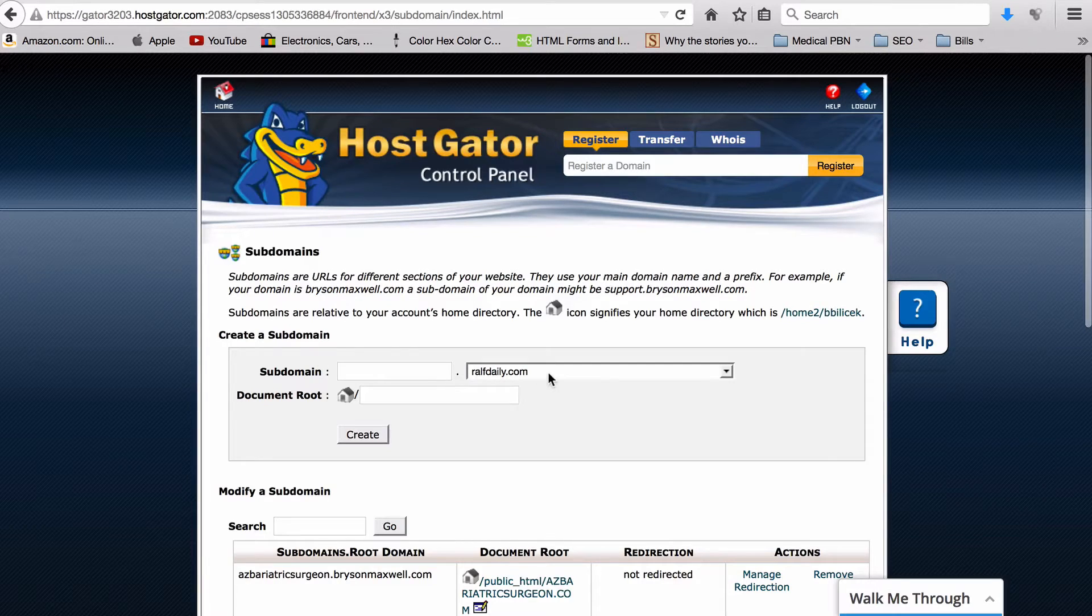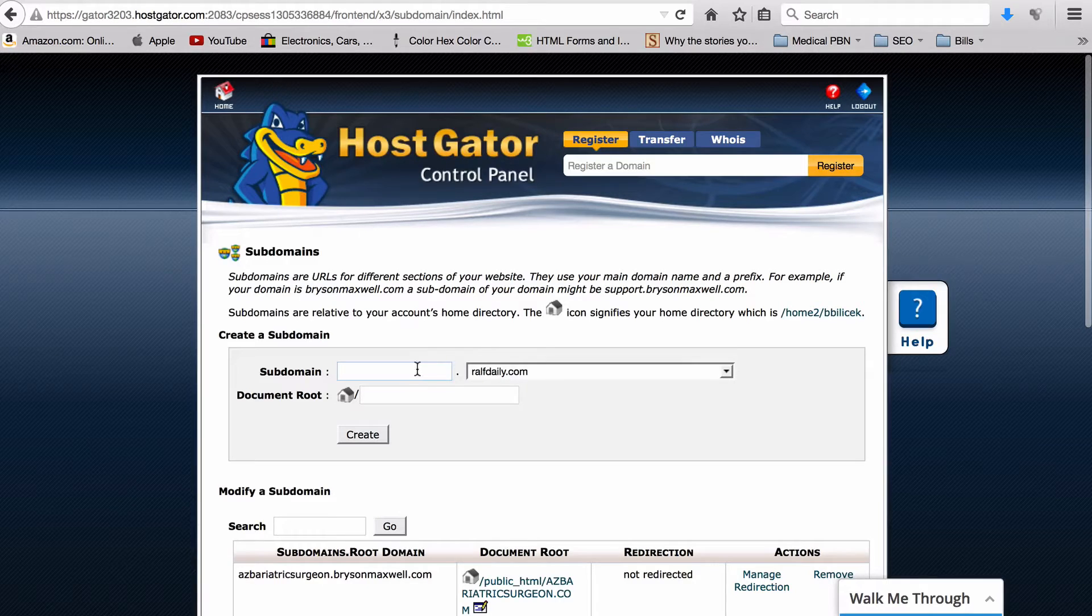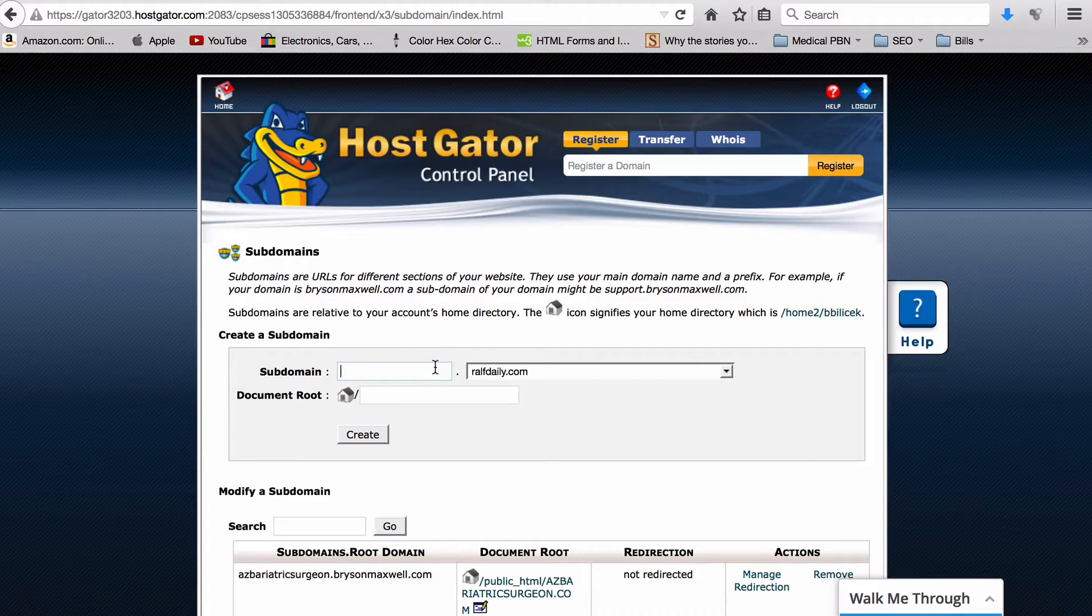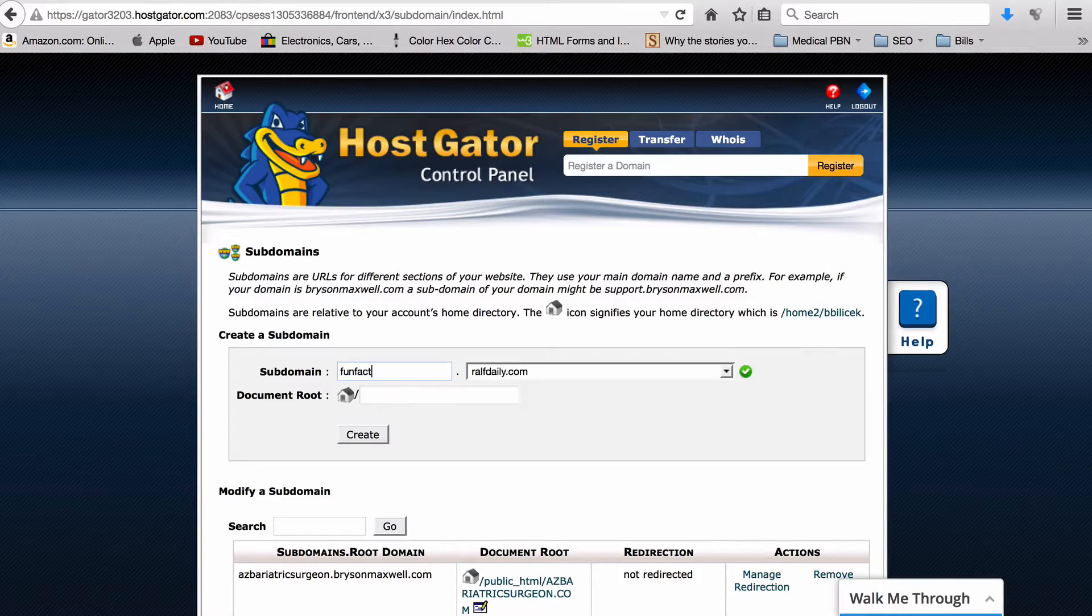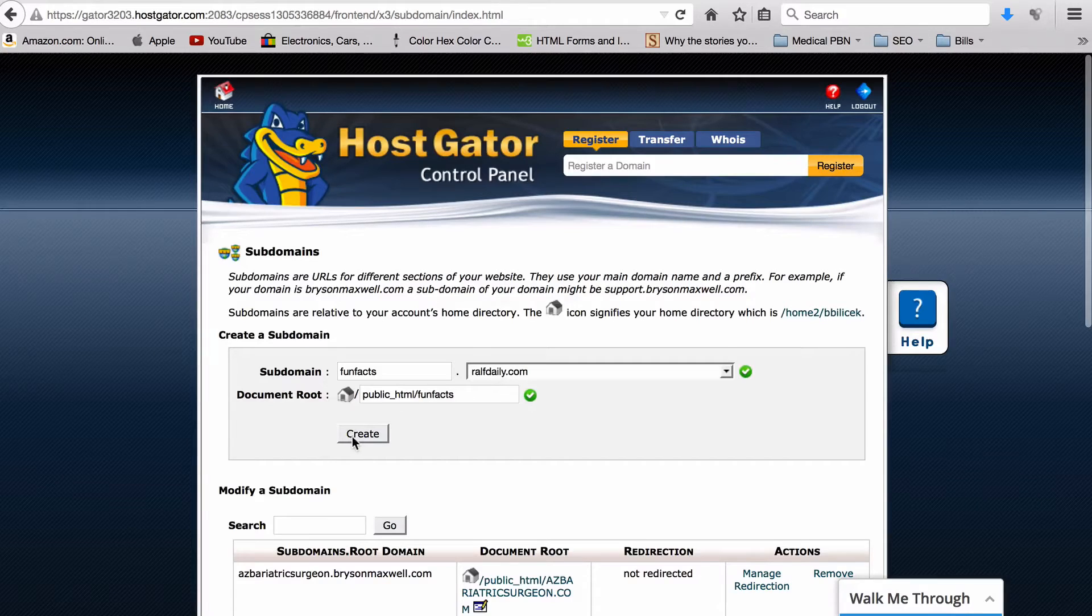Now what you're going to get is this box up here. Basically what you do is you select the root domain. So the last one was furryfreshness, this one we're just using ralphdaily, and we're going to set the subdomain to whatever we want it to be. So for furryfreshness I set this to be shop, but for this one we can do funfacts.